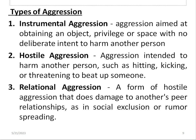Types of aggression include instrumental aggression, hostile aggression, and relational aggression — remembered with the mnemonic IRH. Instrumental aggression is aimed at obtaining an object, privilege, or space with no deliberate intent to harm another person. Hostile aggression is intended to harm another person, such as hitting, kicking, or threatening. Relational aggression is a form of hostile aggression that damages peer relations, such as social exclusion or rumour mongering.